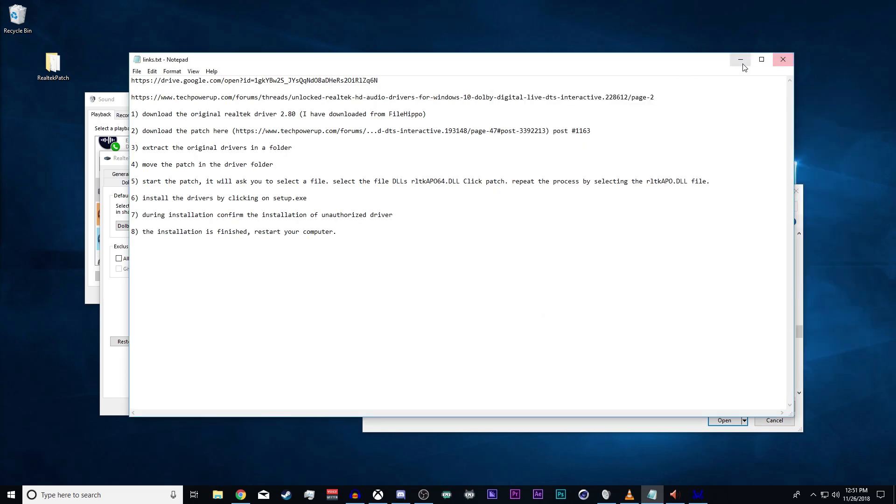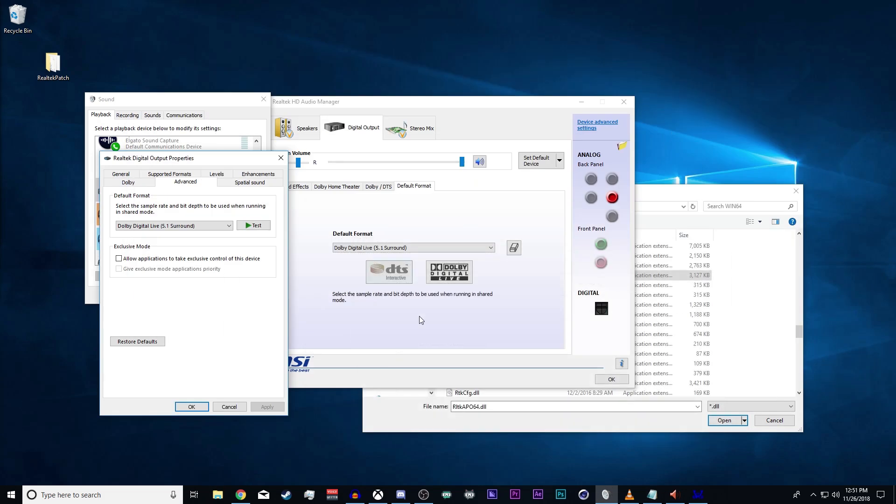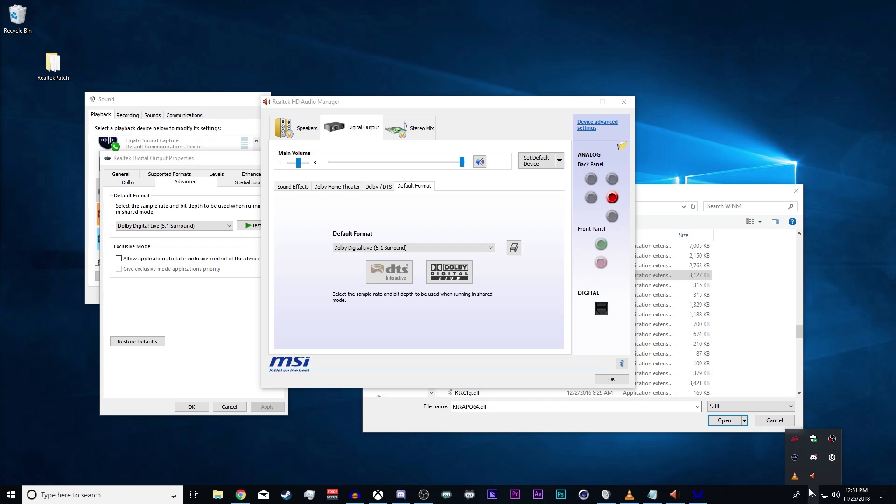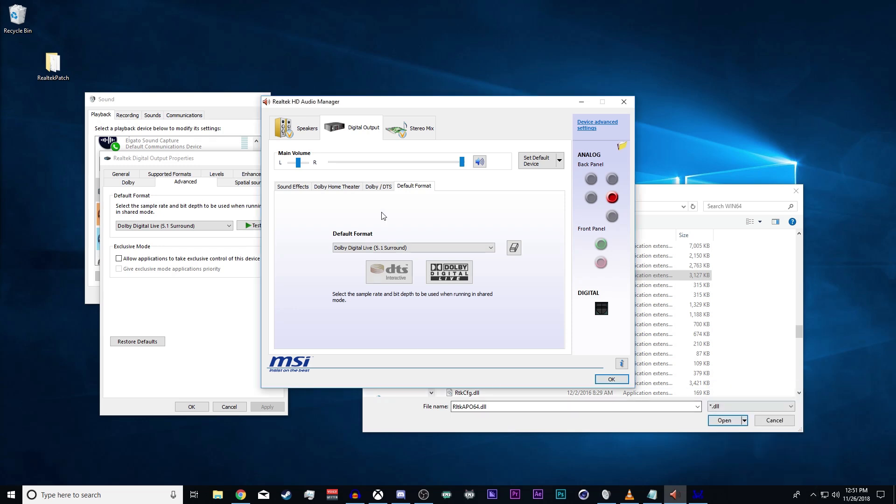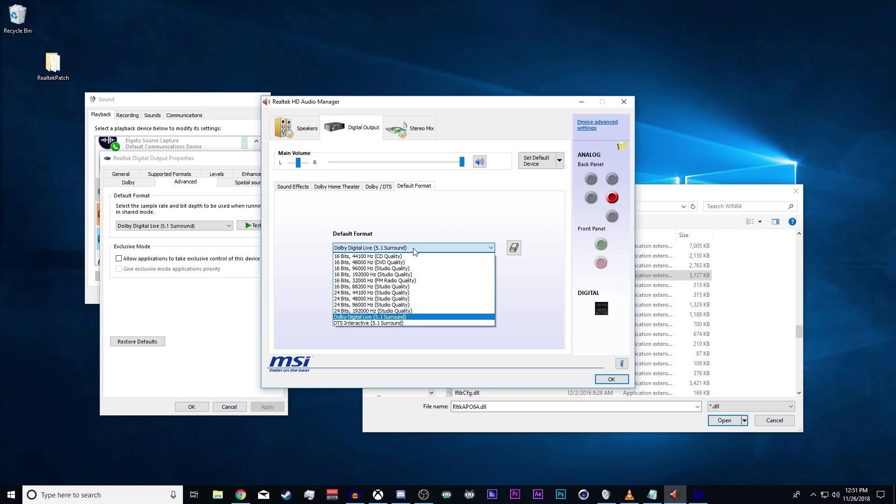By the time you get back, you'll have the Realtek HD Audio Manager available with these 5.1 format options.